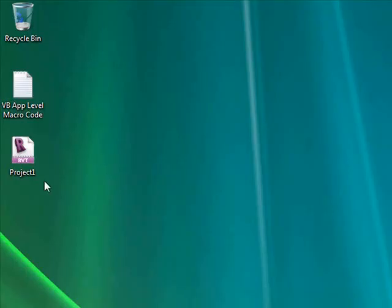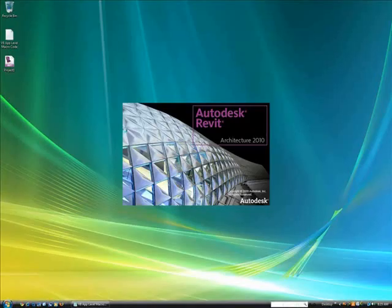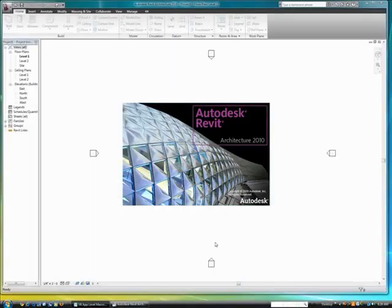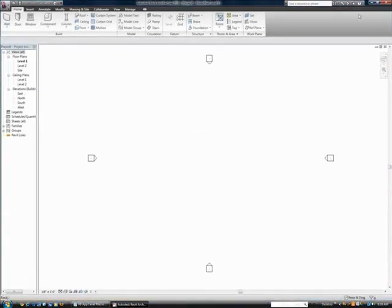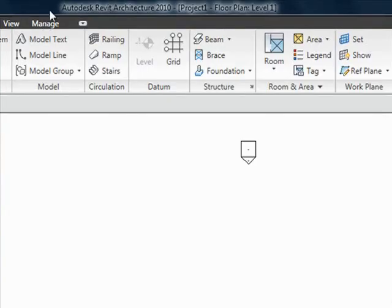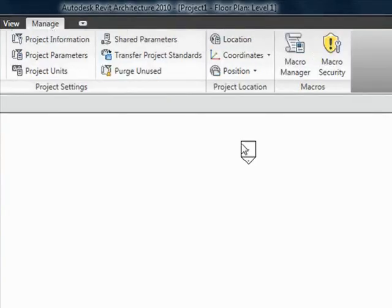Okay, so first we'll open a blank Revit architecture project we have saved here on the desktop. And then we go up here to the ribbon and click on the Manage tab where we can access the Macros panel and open the Macro Manager.